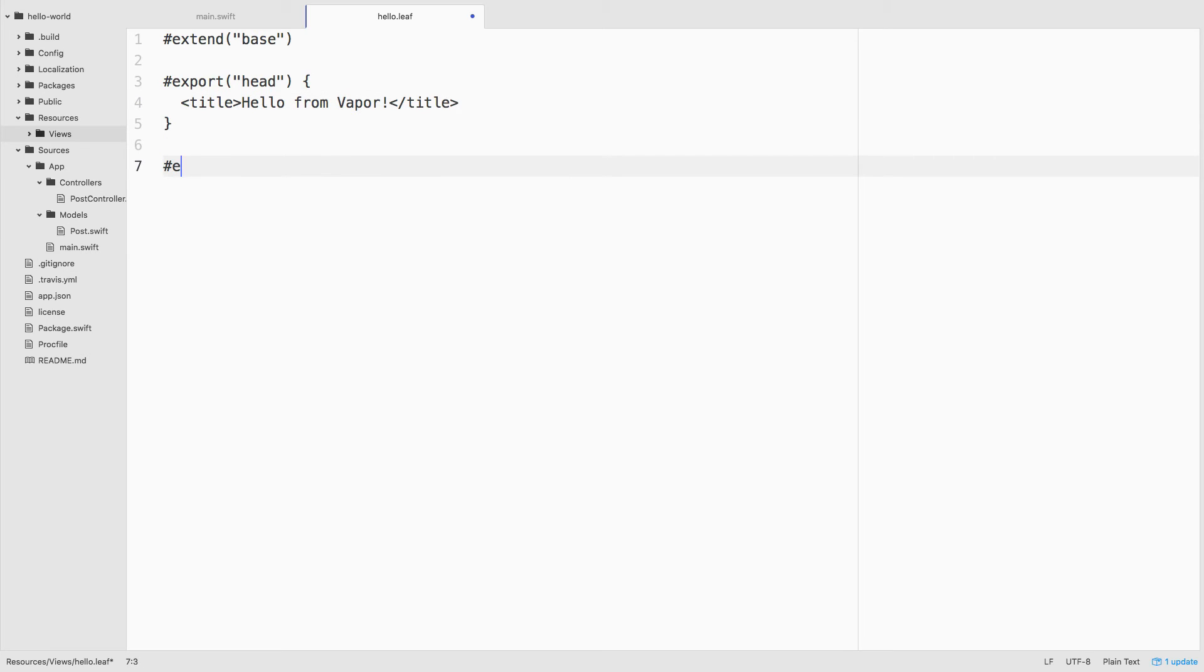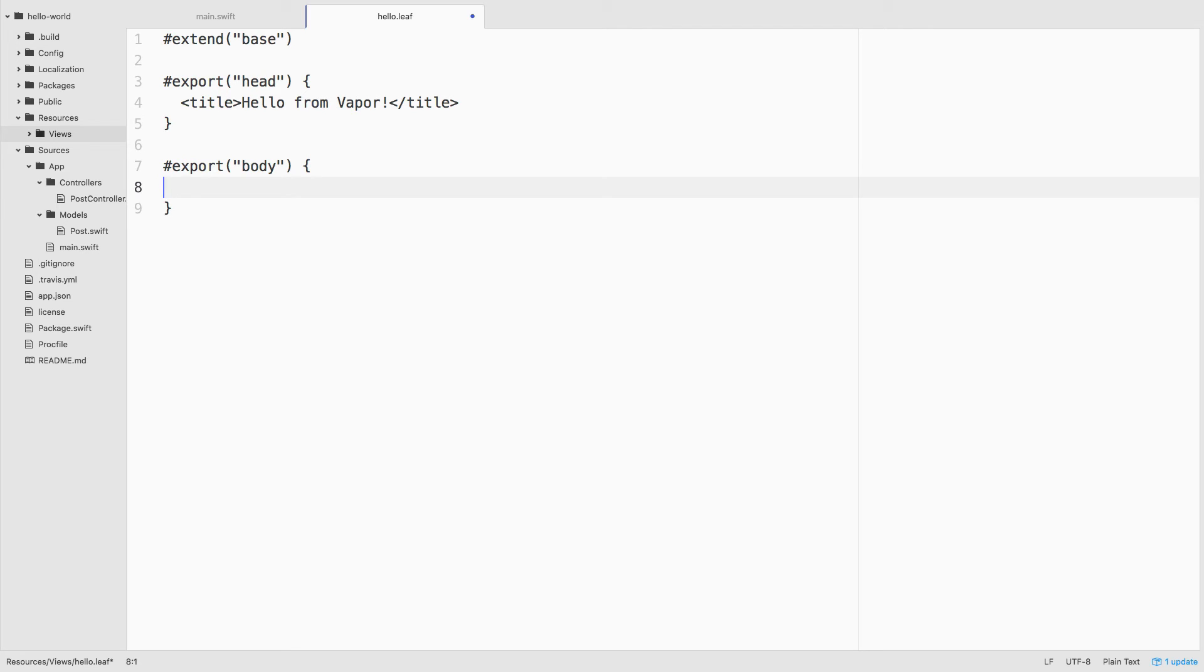Next we'll export the body section to fill in the main portion of the webpage. And in here, we're going to allow the person that visits slash hello to pass in their name as a parameter and we'll display it inside of an h1 tag.